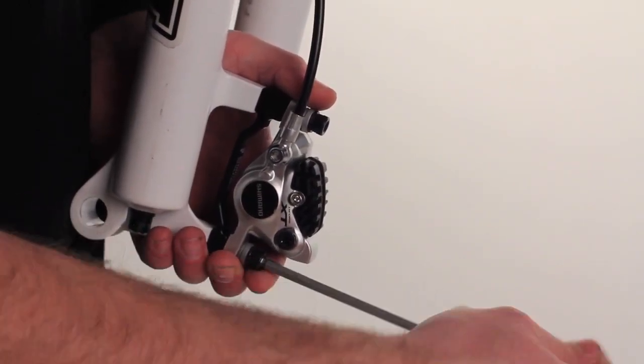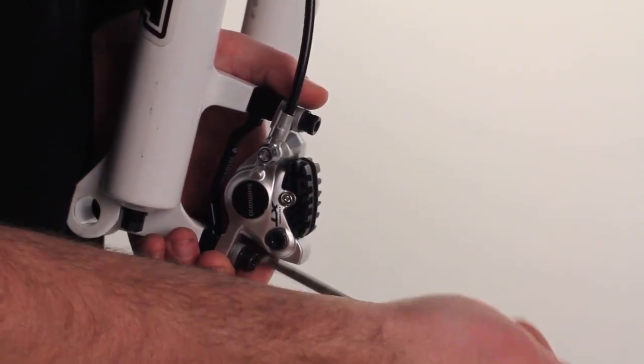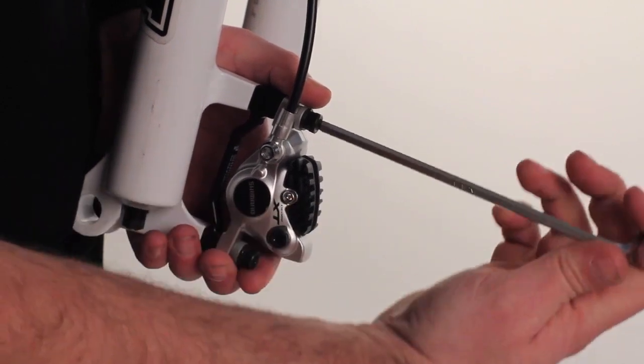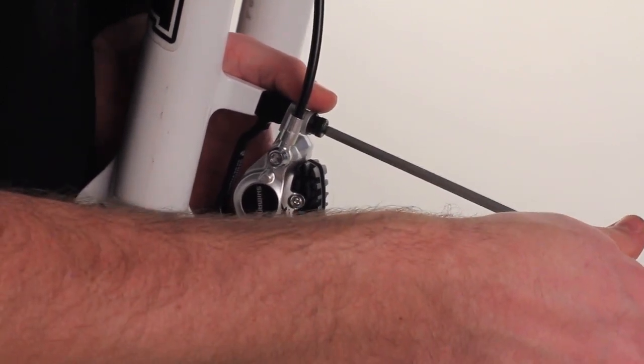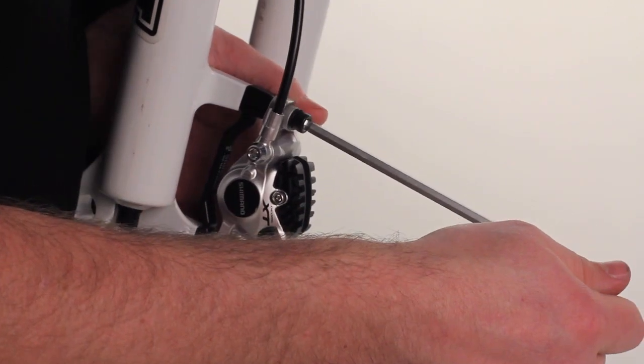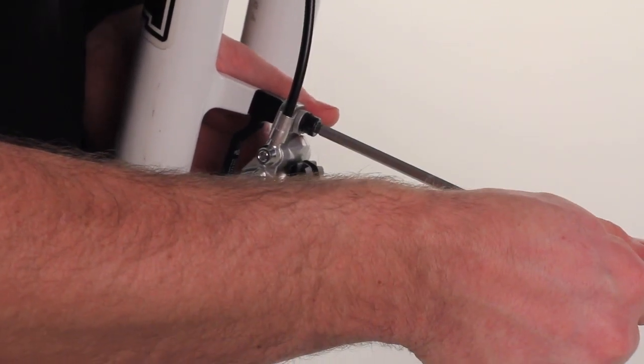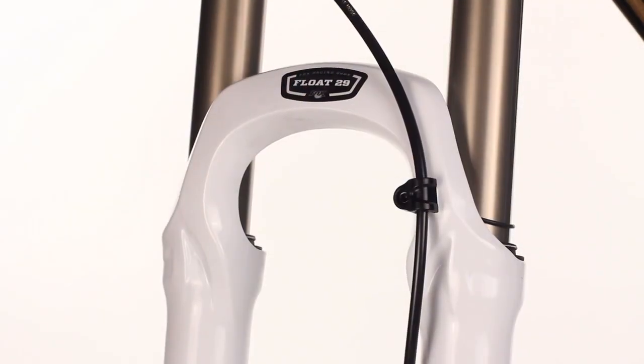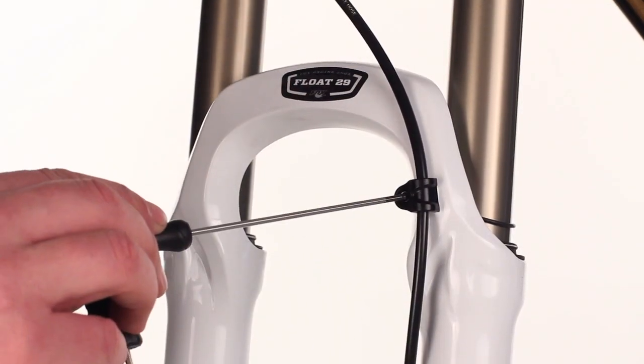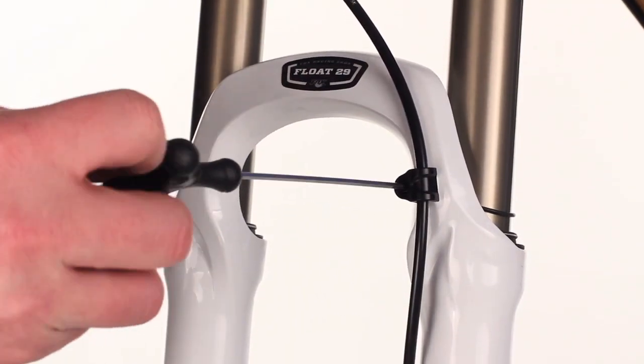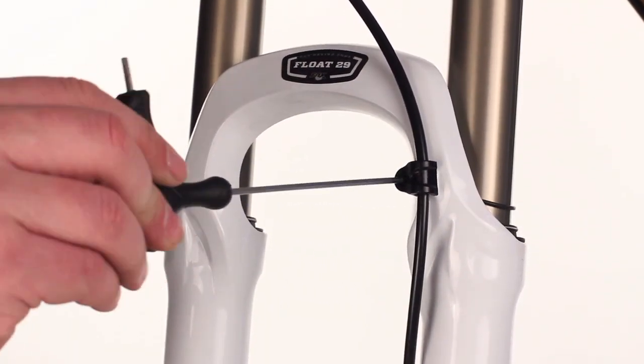Then tighten the bolts down so that there's still movement side to side but nothing back and forth. Once the caliper is loosely mounted, snug up your cable routing stop.